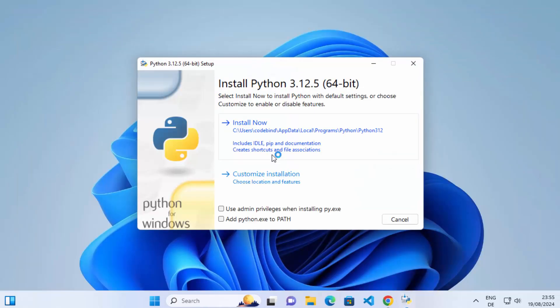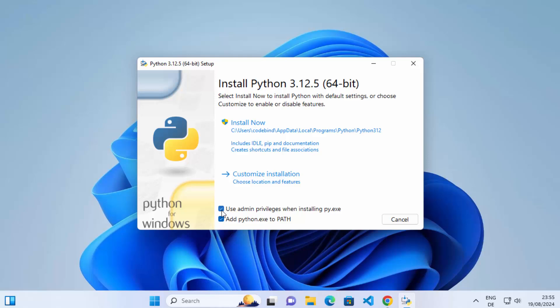It will launch the Python installer. You have two options: Install Now and Customize Installation, along with two checkboxes. I generally check both checkboxes. The first gives admin privileges to the python.exe file, and the second adds Python to your environment variables so you can open Python from the command prompt at any location. I recommend checking both options.